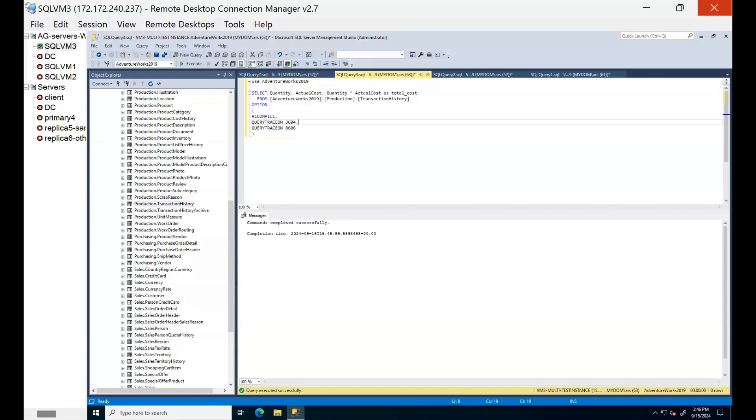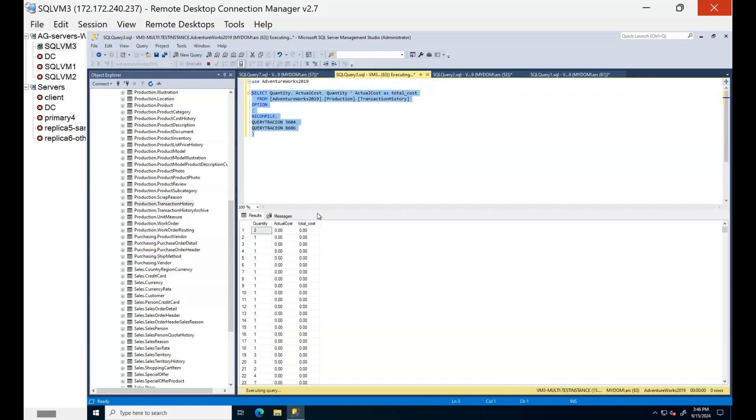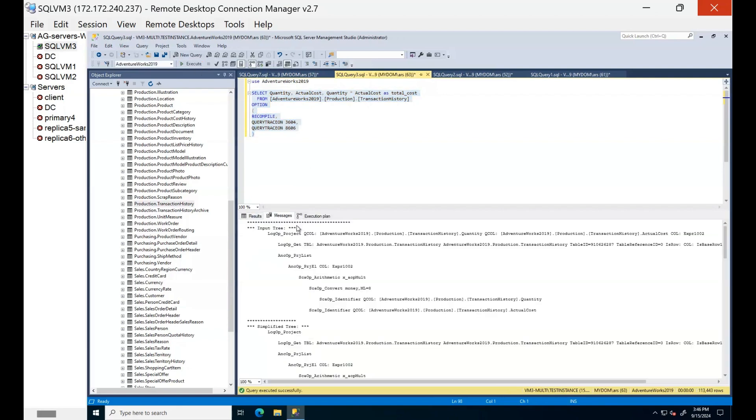First I run this query by recompiling and enabling these two trace flags. You can see here's a tree. First we are defining the target columns quantity, quantity, actual cost and multiplication of these two columns which is called as expression here.